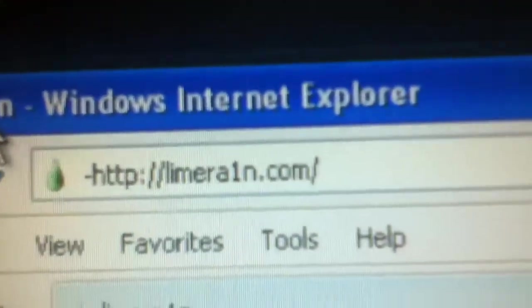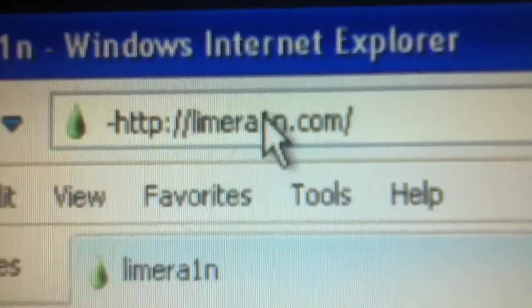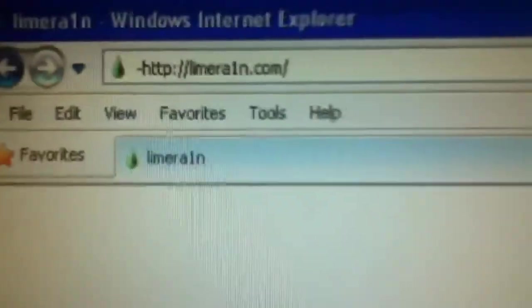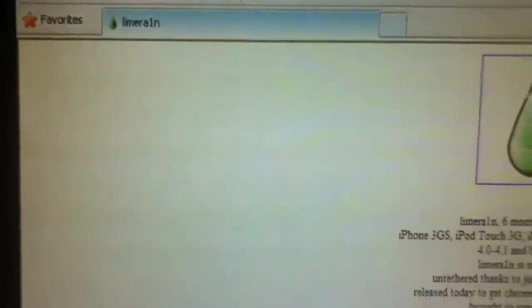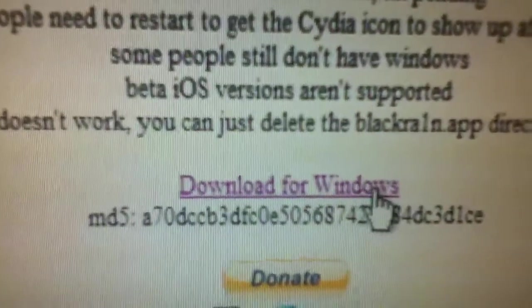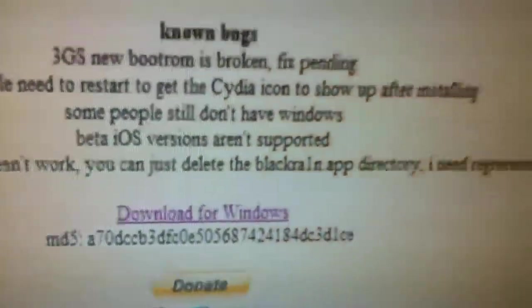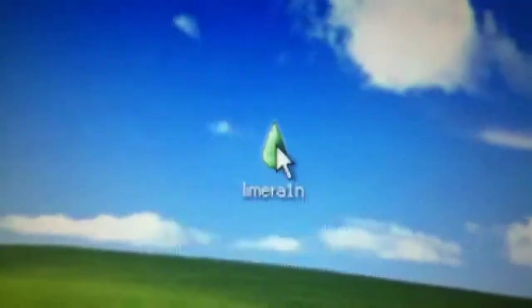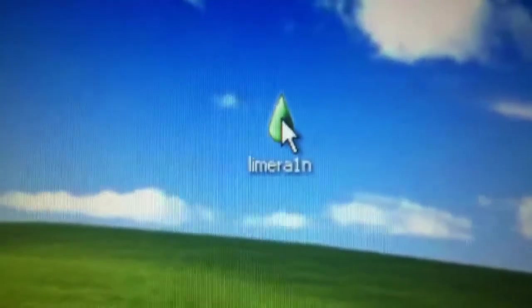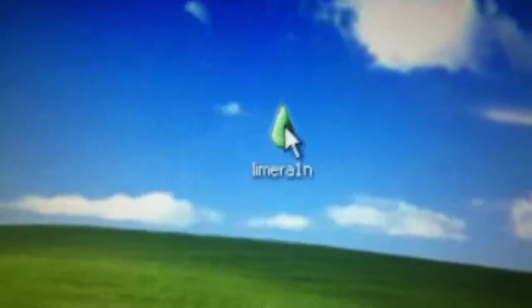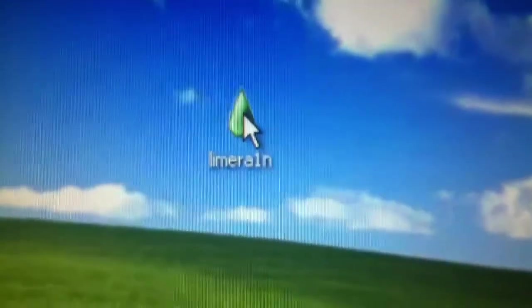So first of all, just go to LimeRain.com with the I as a 1. And I'll have the link in the description. It's only for Windows right now. That's why I had to dig up my PC. Hit download. Hit run. Just run it as an administrator. Now I like to save mine to desktop.